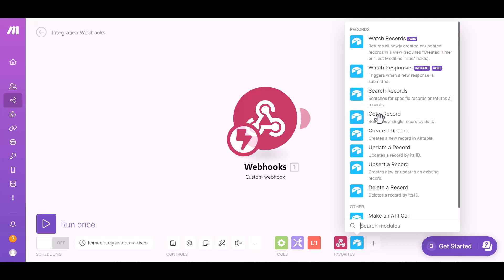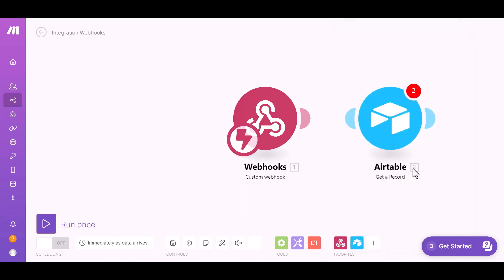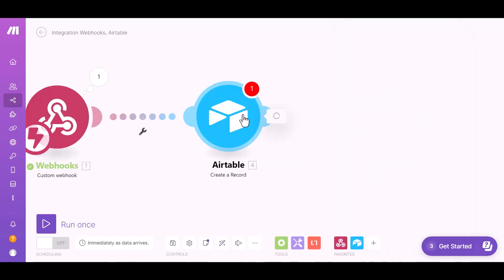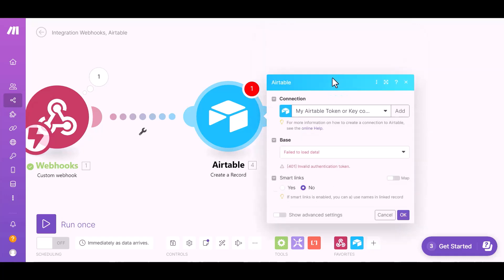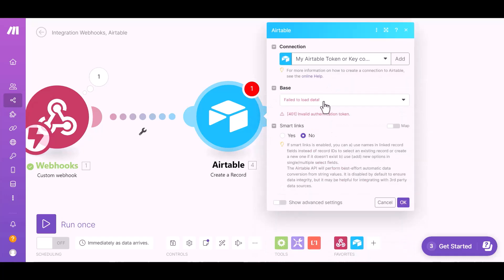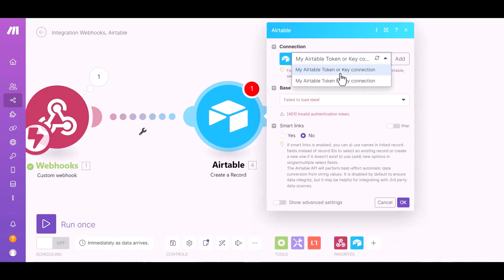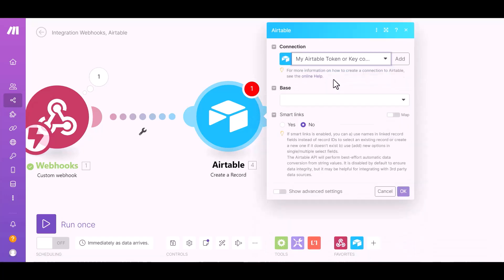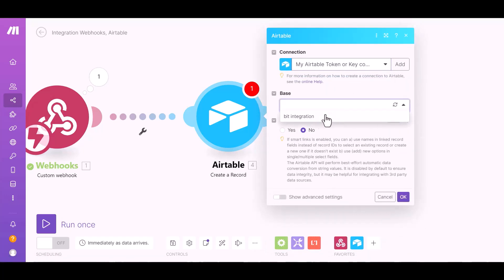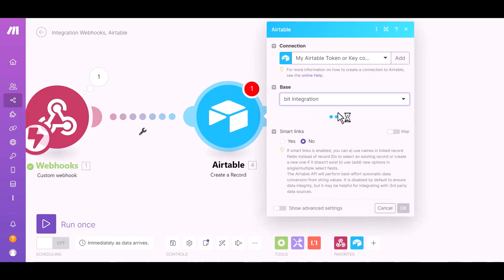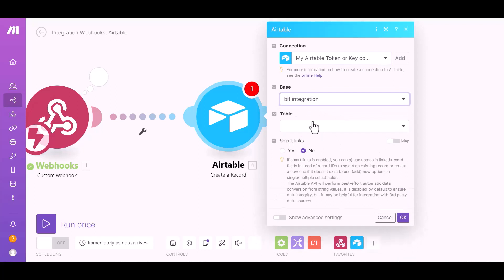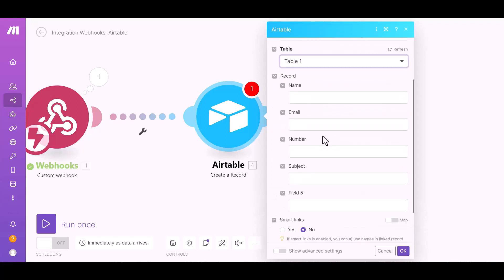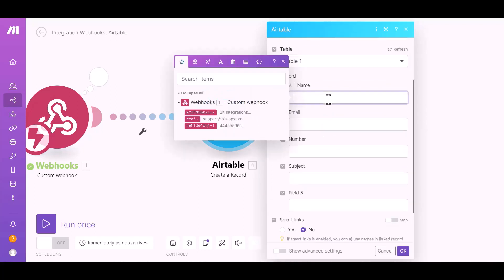Get a record. Click on Airtable. Add, select a base, select a table, map the respective fields.